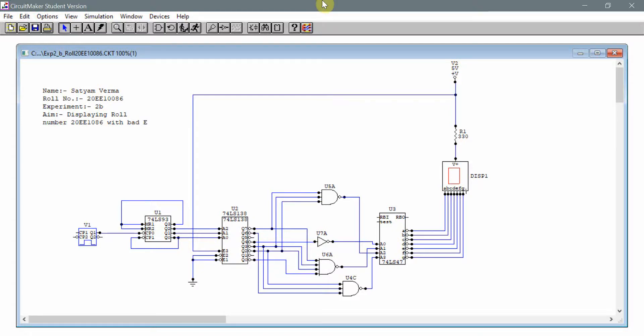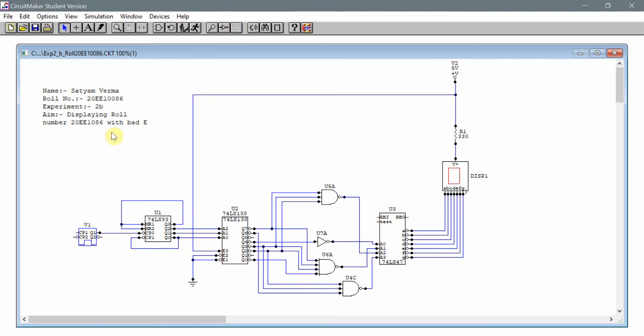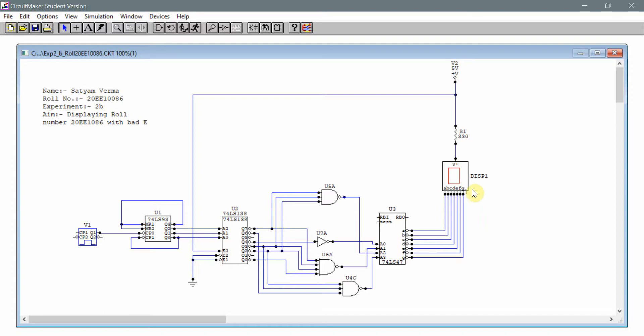Hello everyone. My name is Satyam Verma and this is Experiment 2 Part B where I have tried to create a displaying roll number 21086 using an IC74138 which gives input to an IC7447 and which is then connected to a seven segment display.